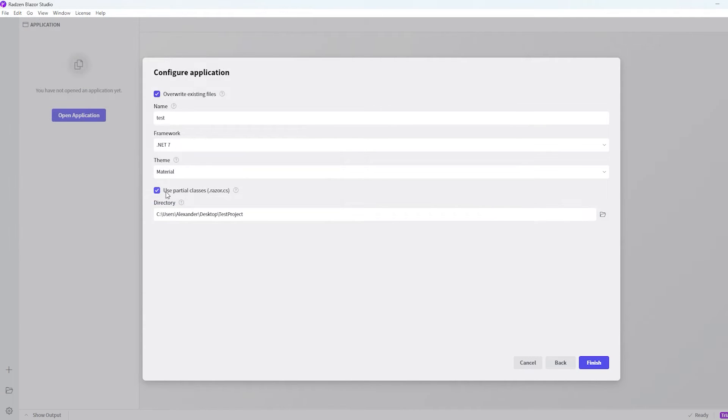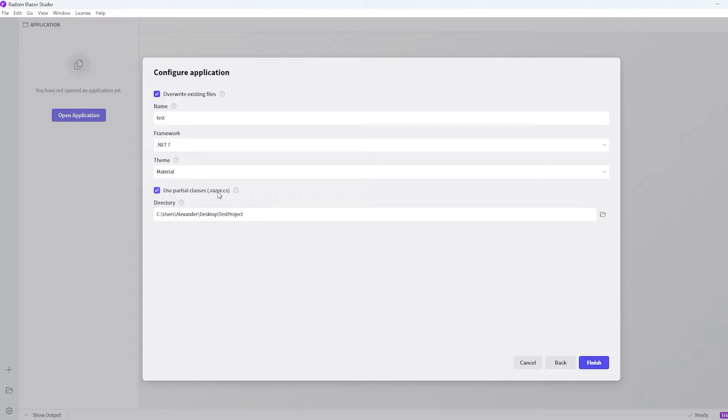The use partial classes is just up to you if you want a code behind file separated. In Blazor we usually have the code in the same file, the .razor file.